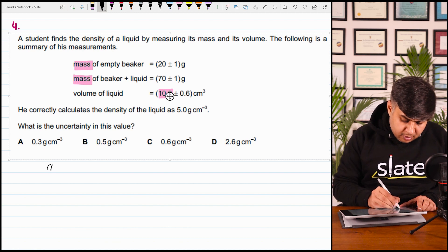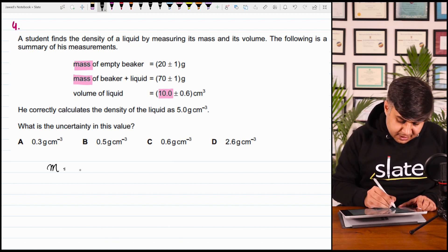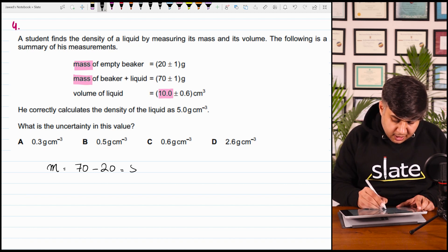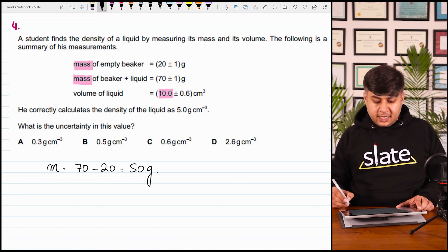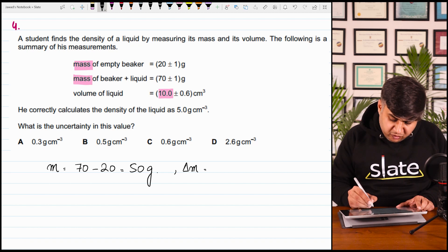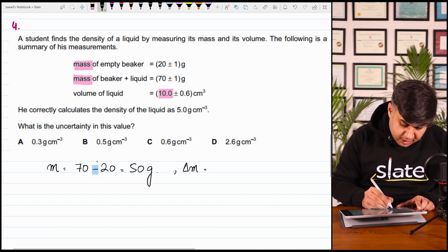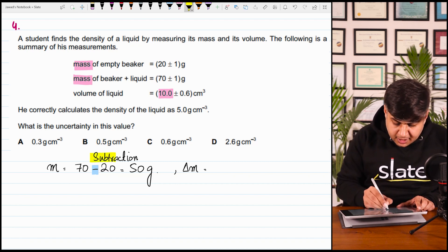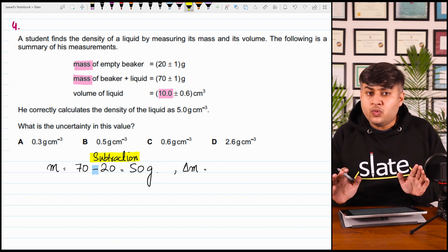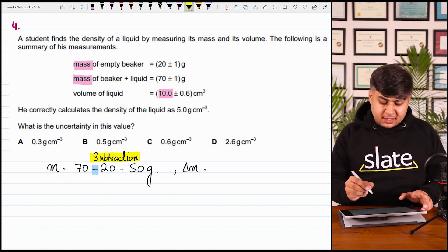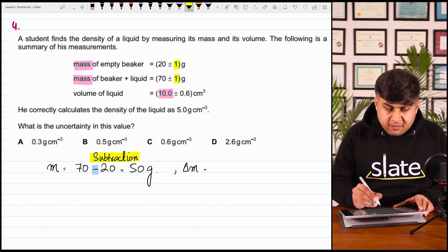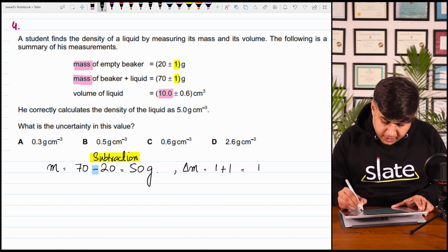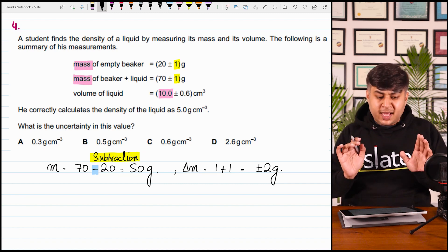First, mass equals final mass minus initial mass: 70 minus 20 = 50 grams. Now, absolute uncertainty in the value of mass — for addition and subtraction, absolute uncertainties are simply added. So 1 plus 1 equals plus minus 2 grams. The value of uncertainty of mass is 2 grams.